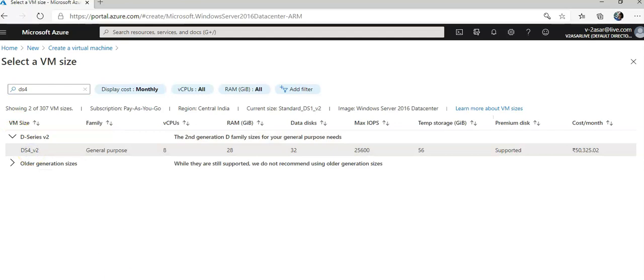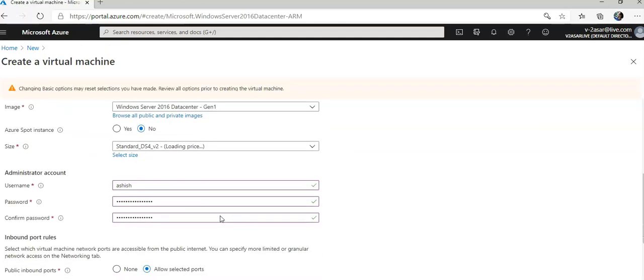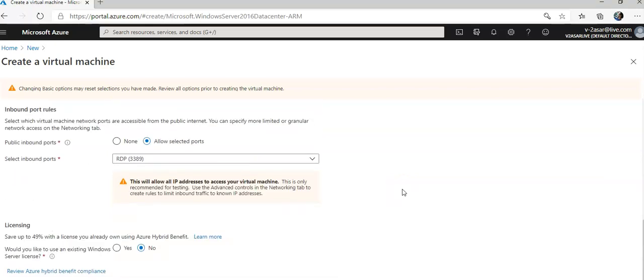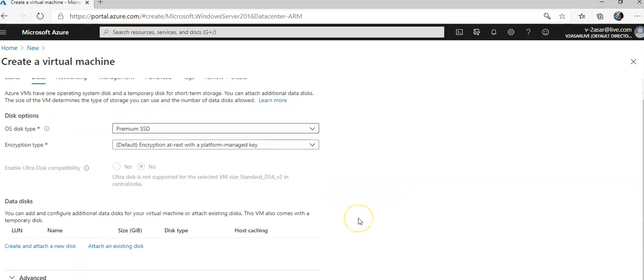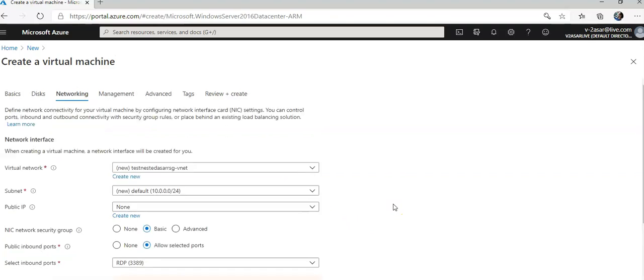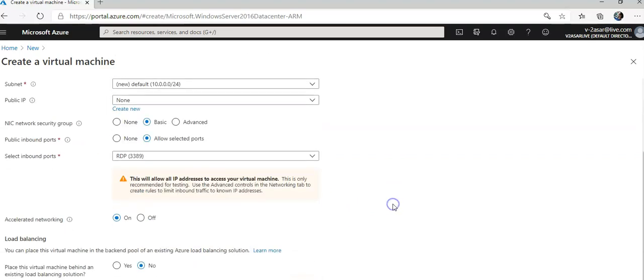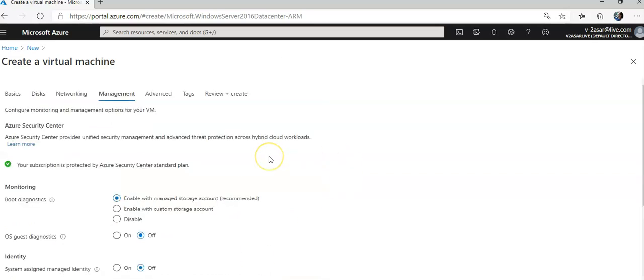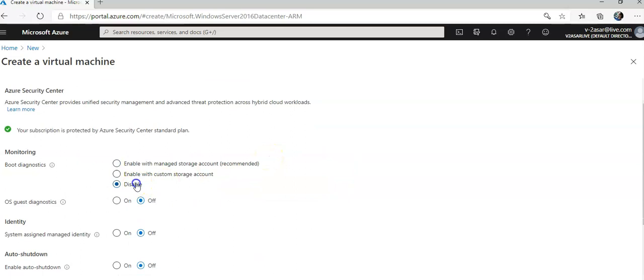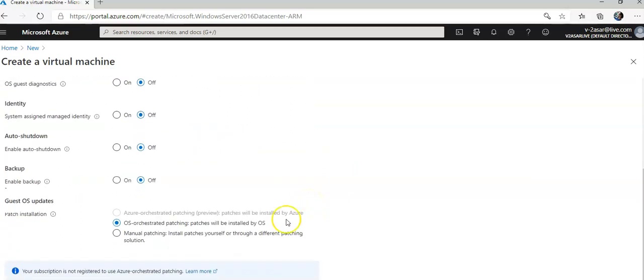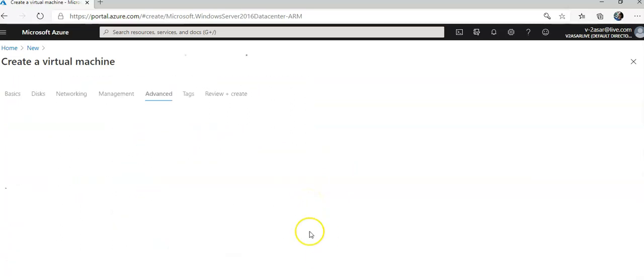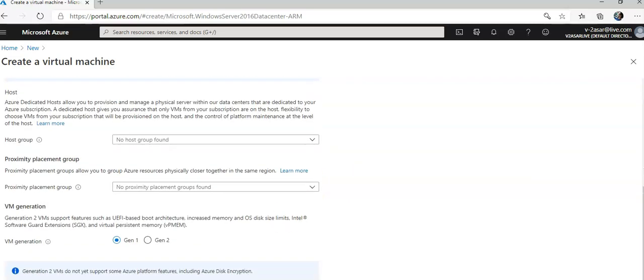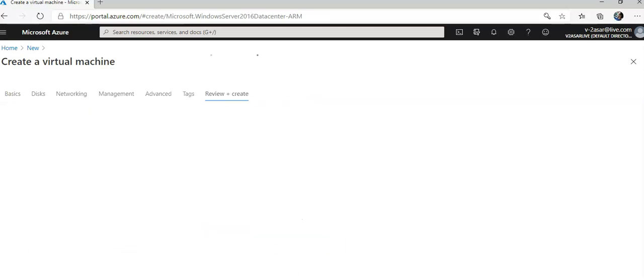This is going to charge you something. Disk, networking, I'm going to go with the default. Set everything to off here. No tags, review.